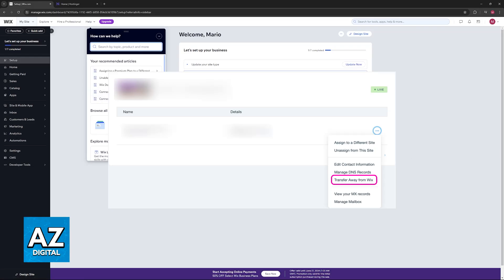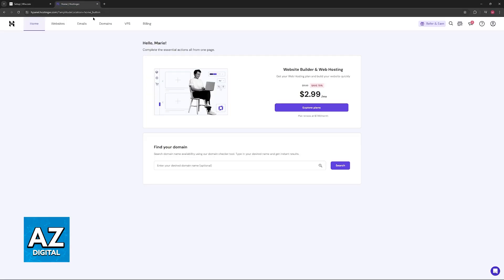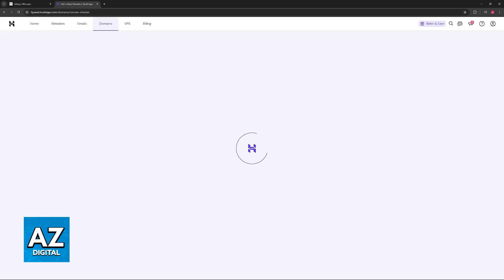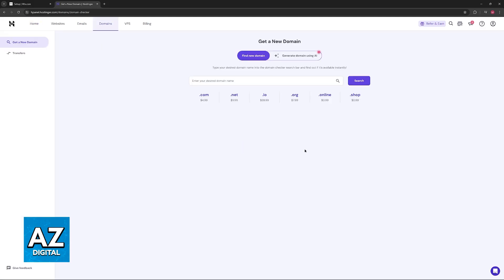So once your domain from Wix is unlocked and you have acquired the authorization code, you will be able to initiate the process through Hostinger. So switch over to Hostinger and go over to the domains category.